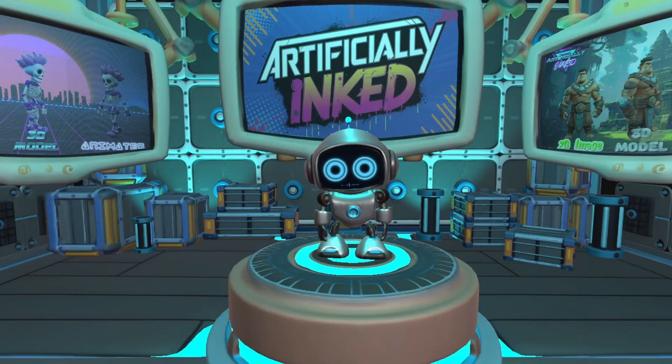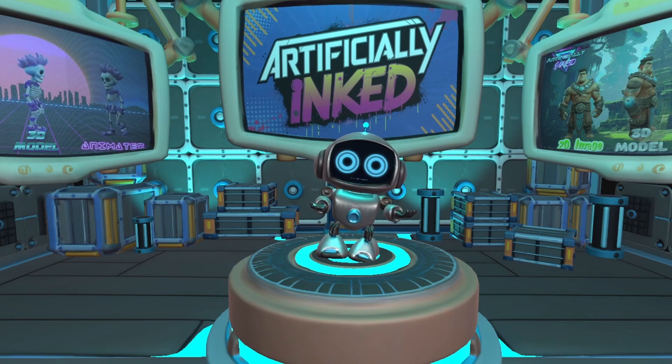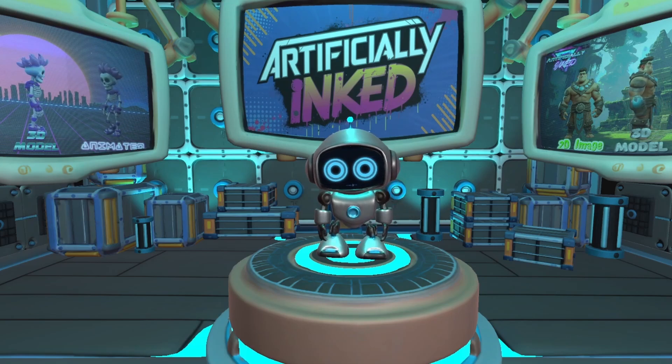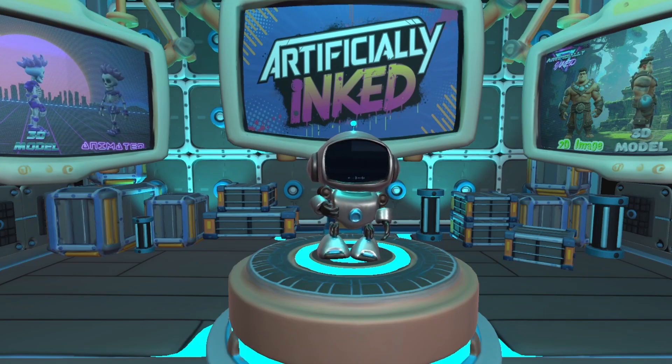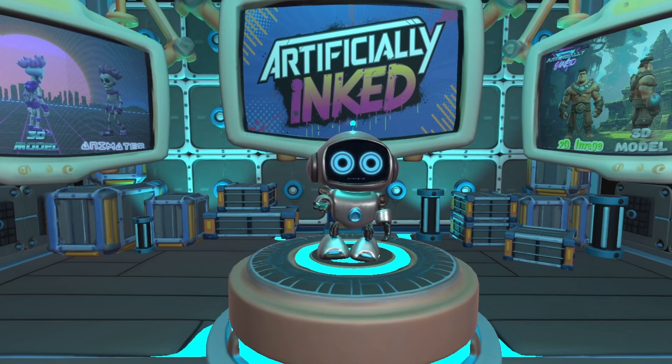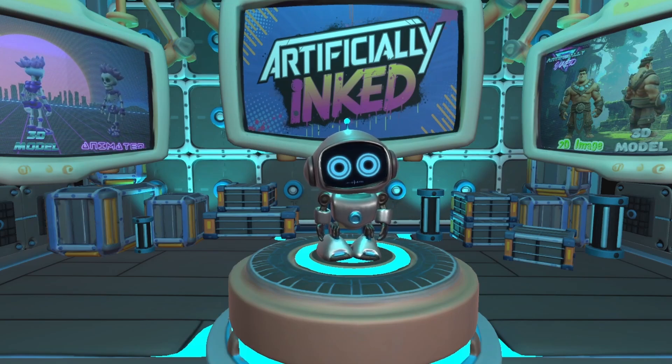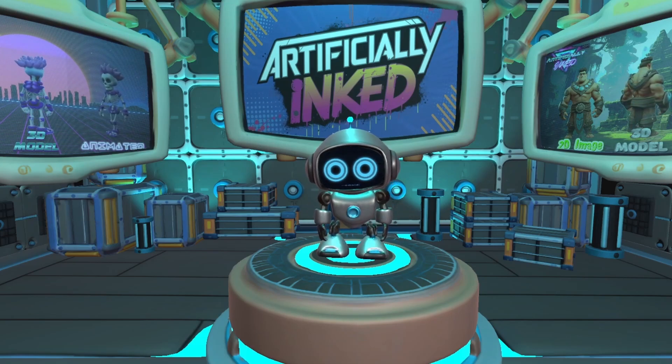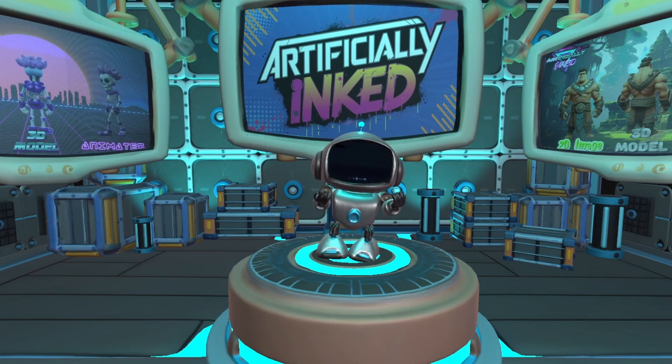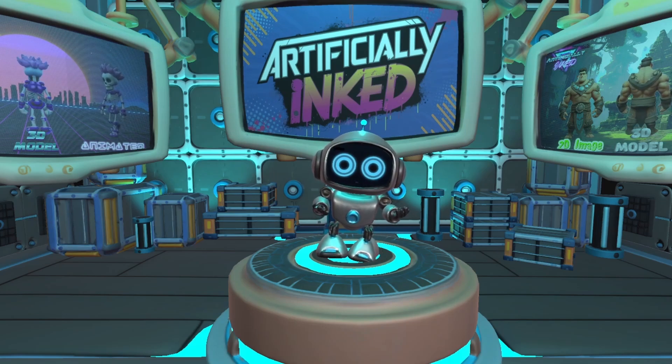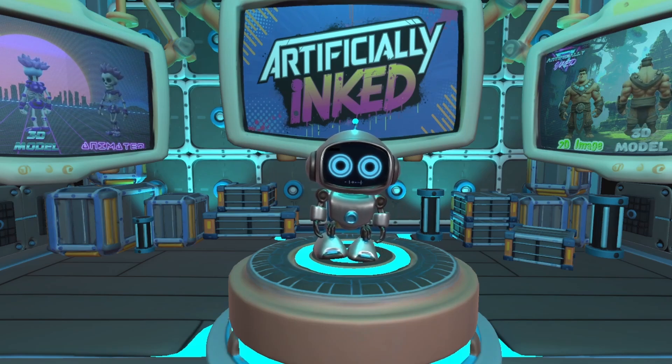Welcome everyone to the channel. I'm R7, your trusted guide through the world of AI, and we've got some exciting things lined up for you today.